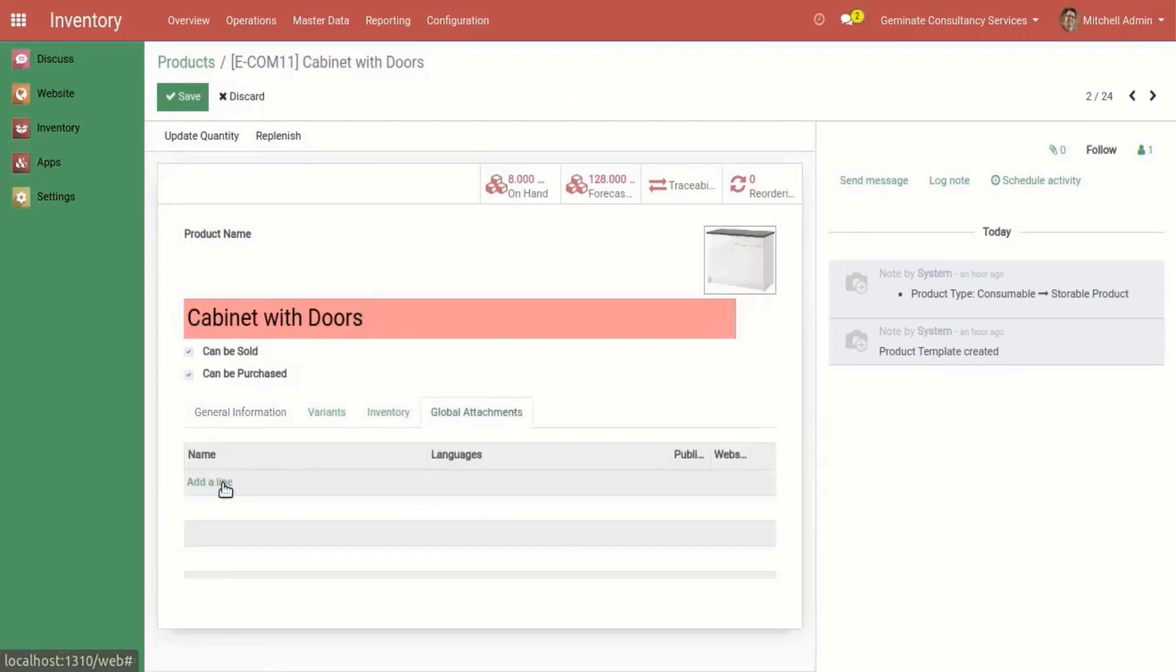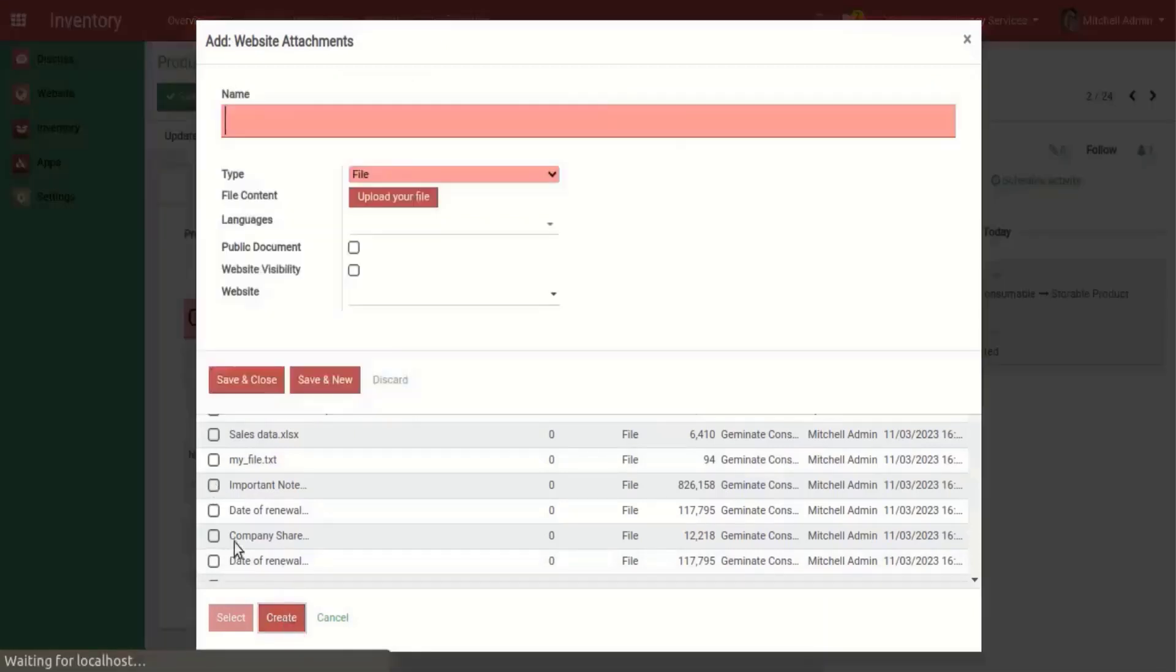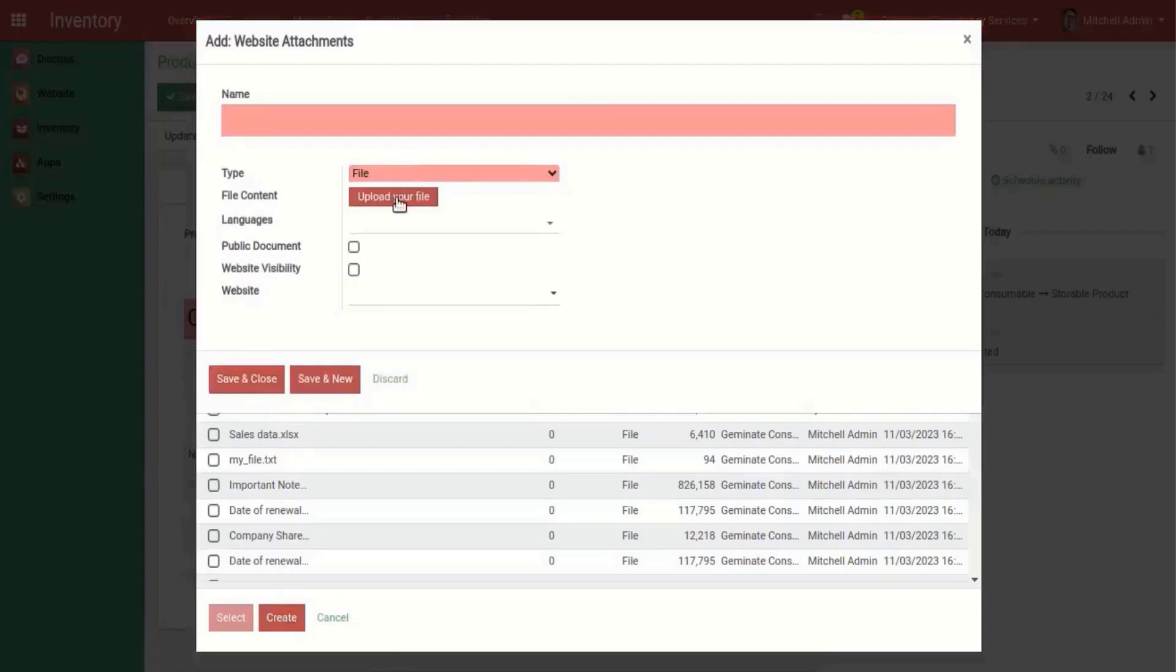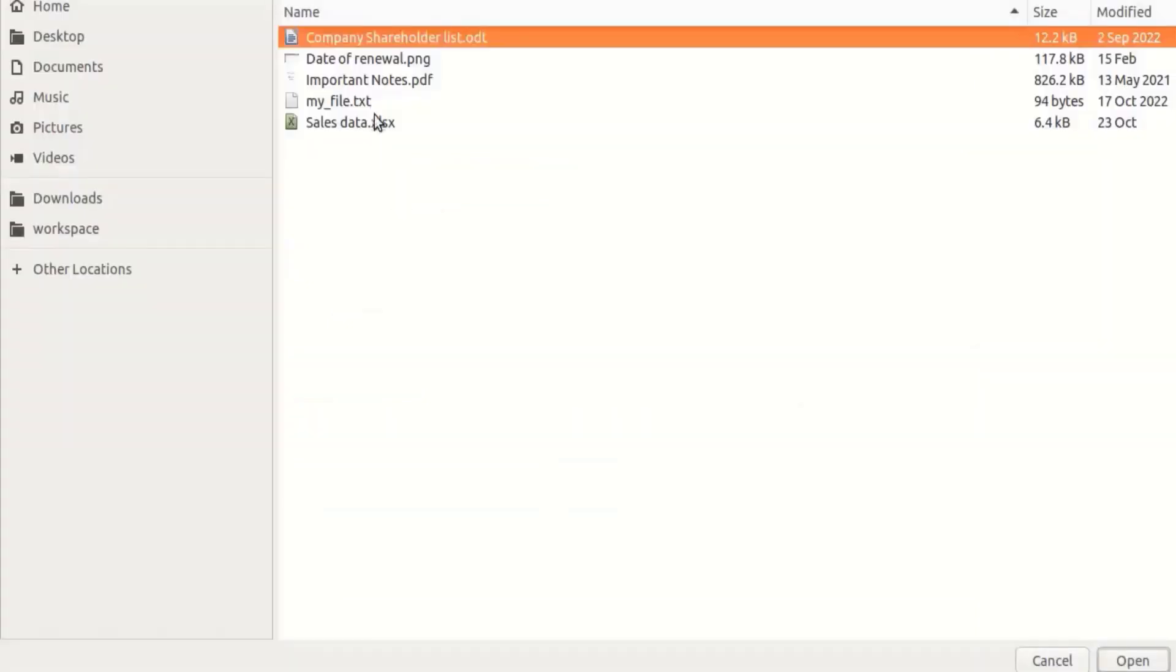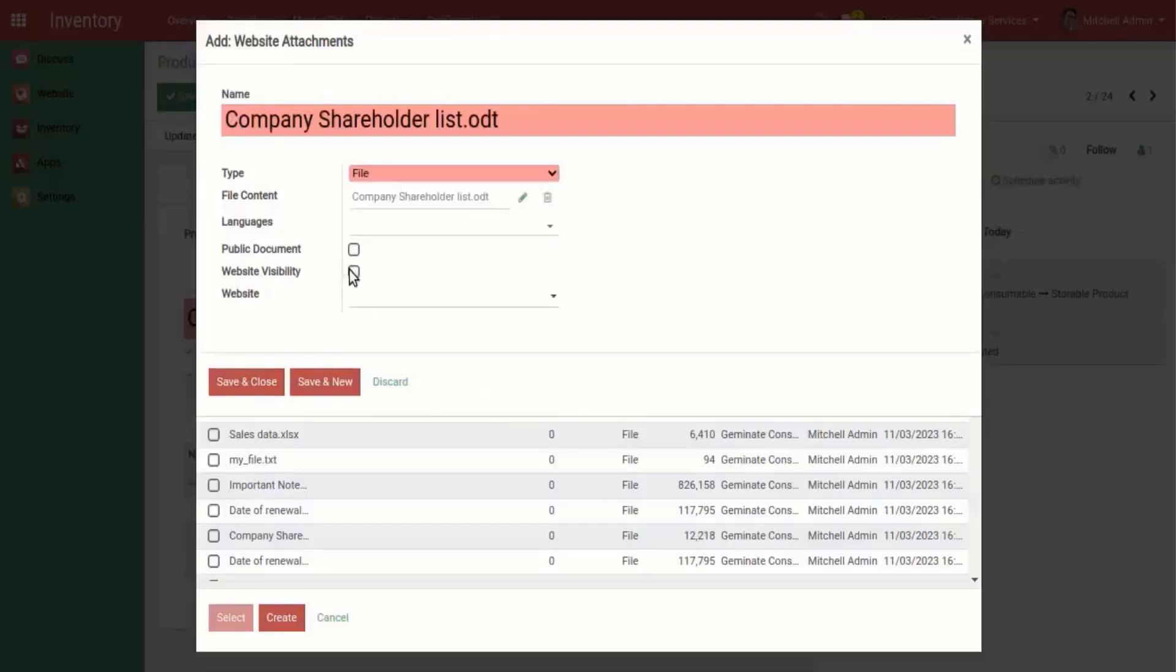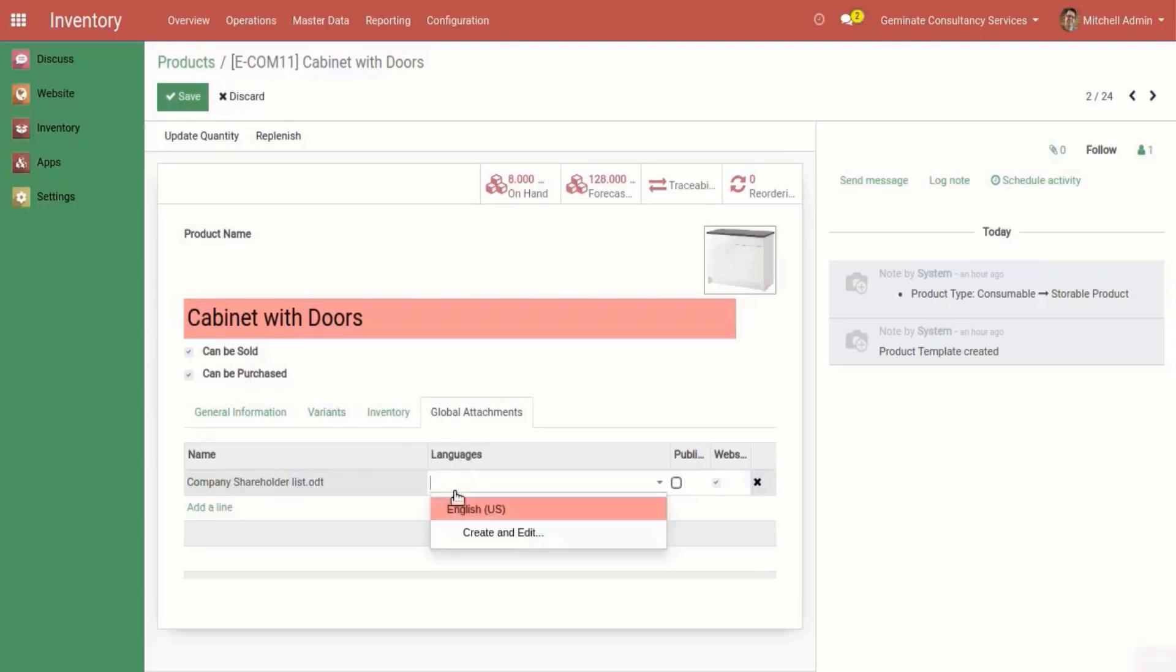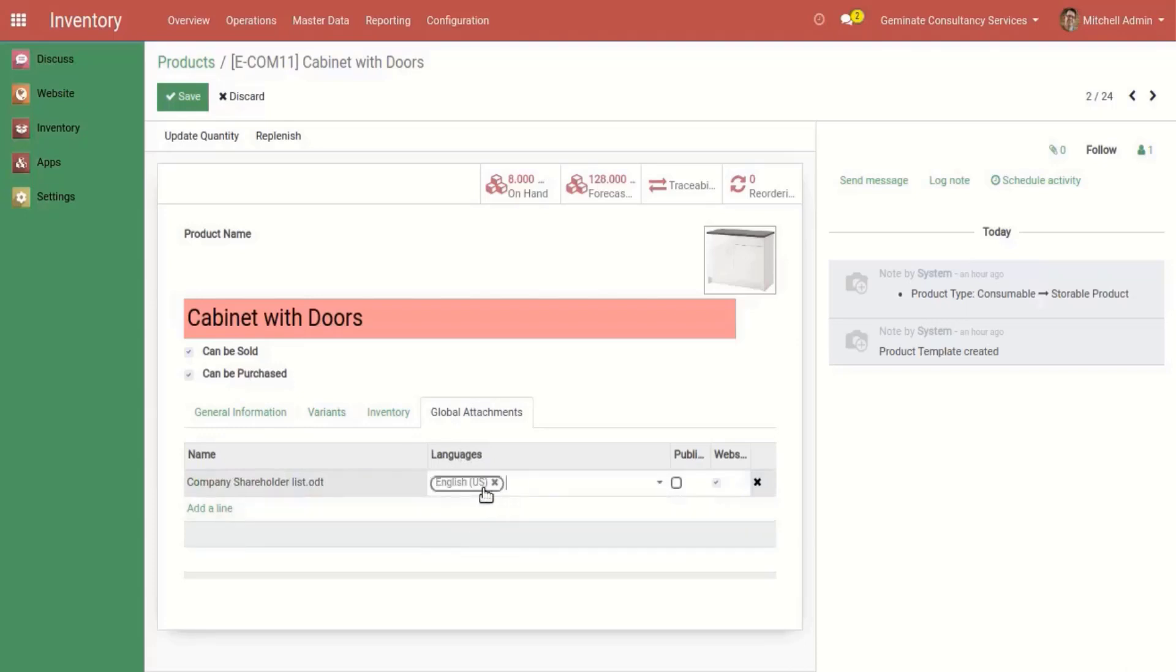Now upload file and global attachments. Check the checkbox for file website visibility to show our files on website. Now select language of file.